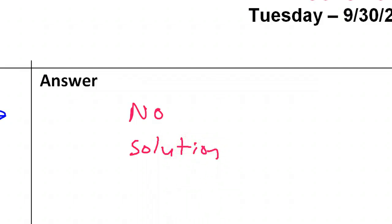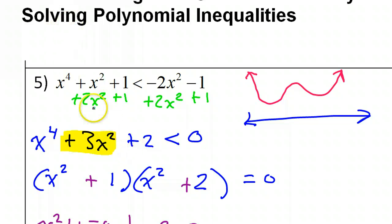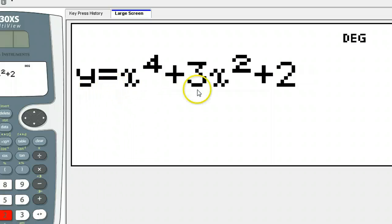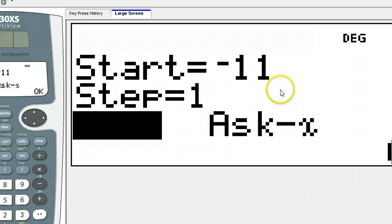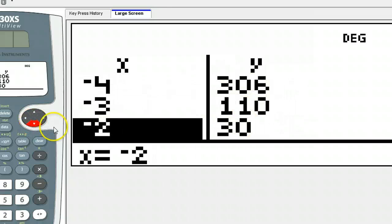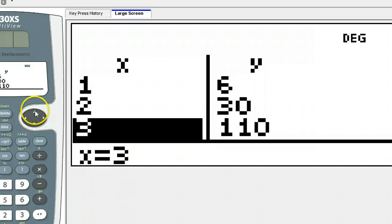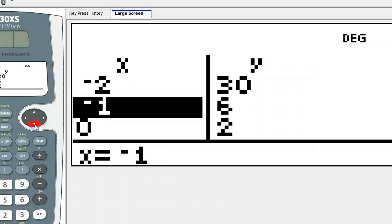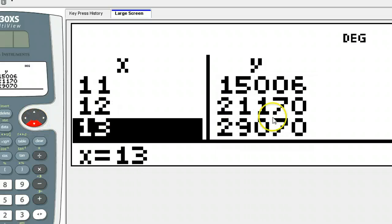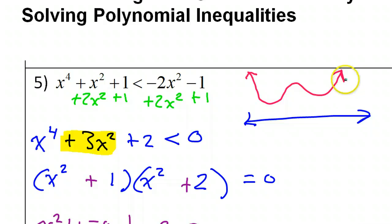Another thing you can do, if you weren't 100% comfortable with that reasoning, is put this into your calculator and use the table feature to check. Type in x to the fourth power plus 3x squared plus 2. Notice that all the values are positive — as I scroll through, positive, positive, positive, still positive. The lowest the function got was 2, and then it started going back up. It never went negative, which confirms what we said.